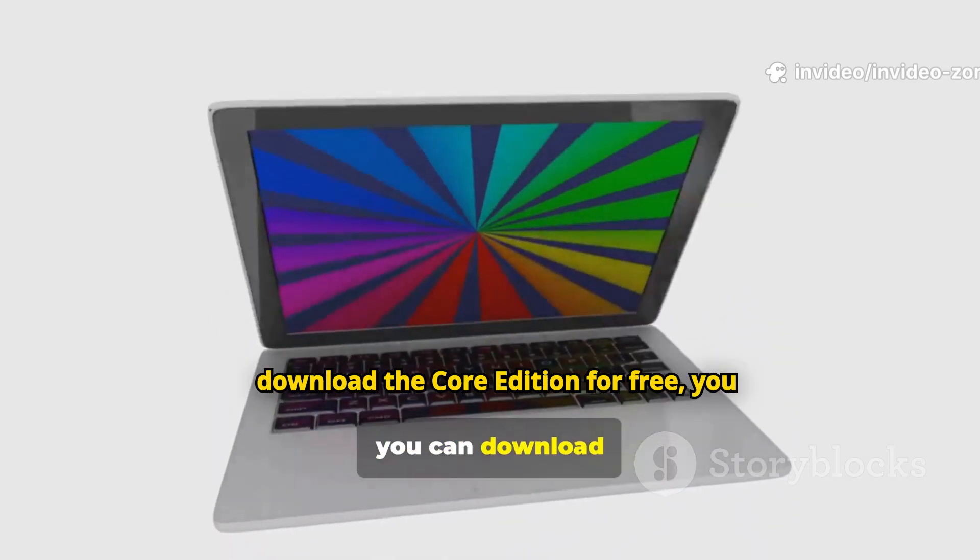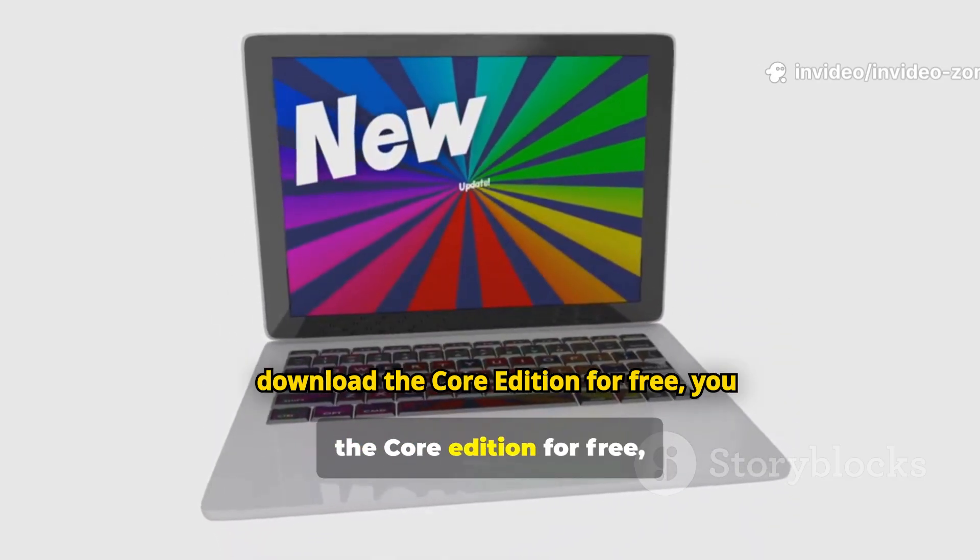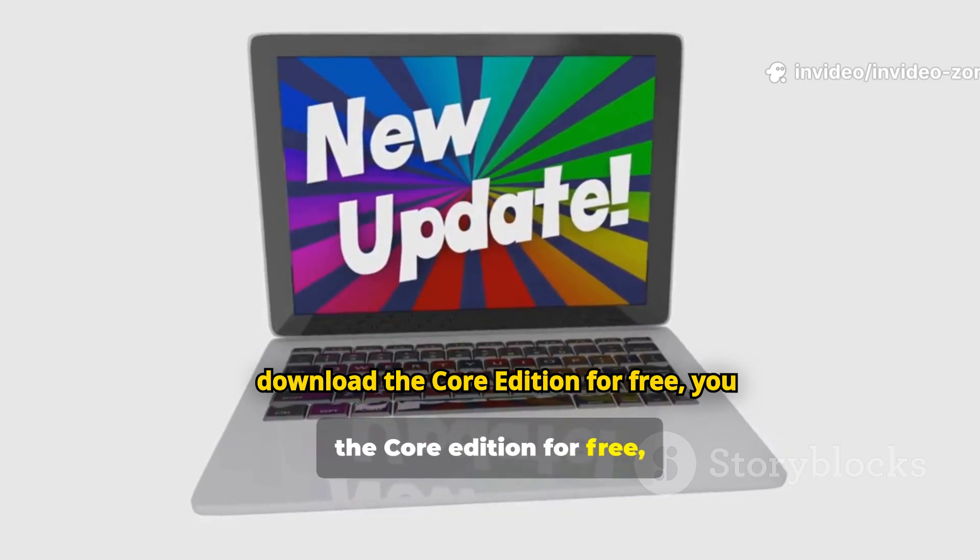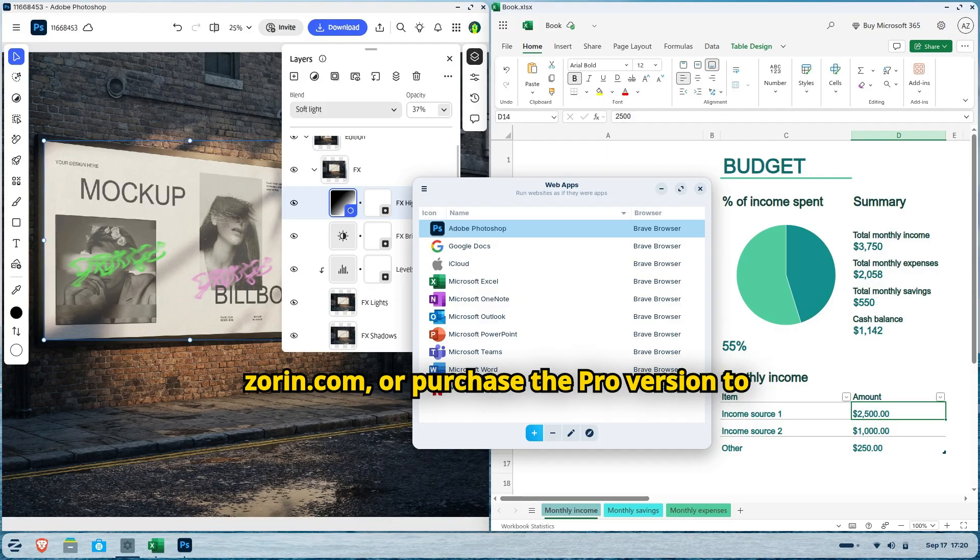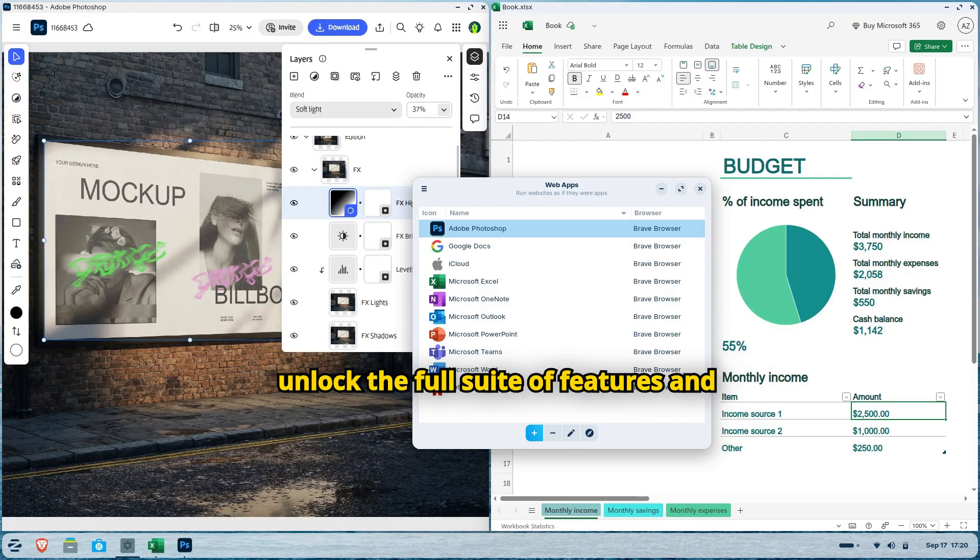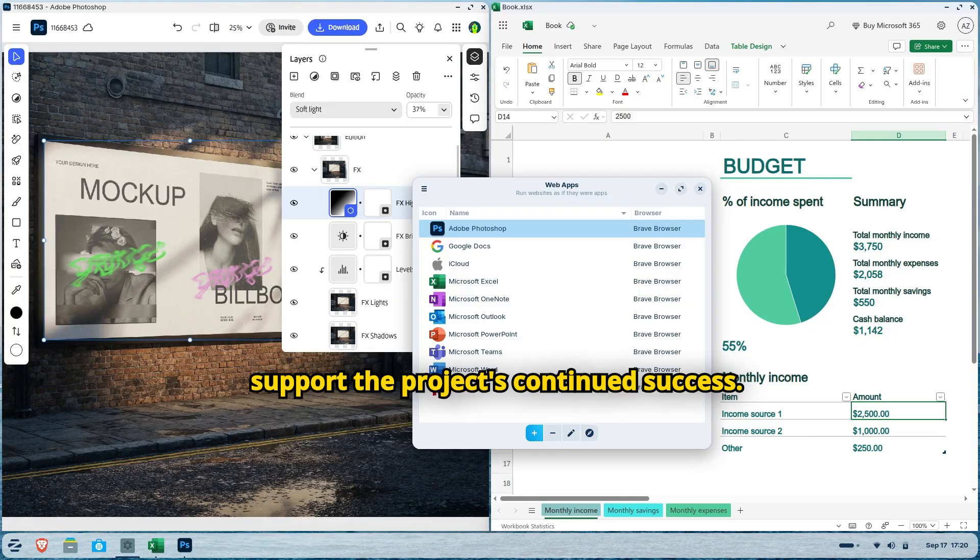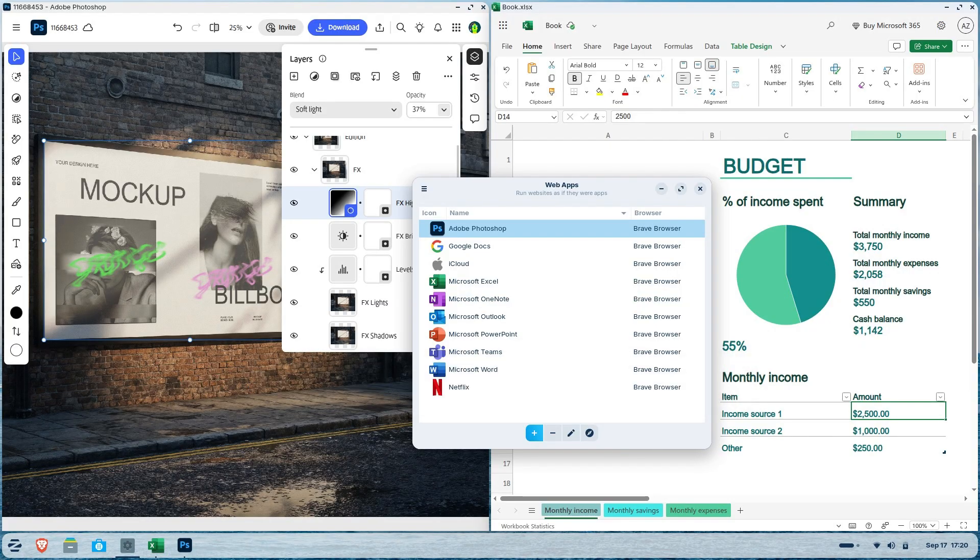Users repeatedly celebrate the feeling of security and the peace of mind that comes from its privacy-first approach. To get started, you can download the Core Edition or the Lite Edition for free directly from the official website, Zorin.com, or purchase the Pro version to unlock the full suite of features and support the project's continued success.